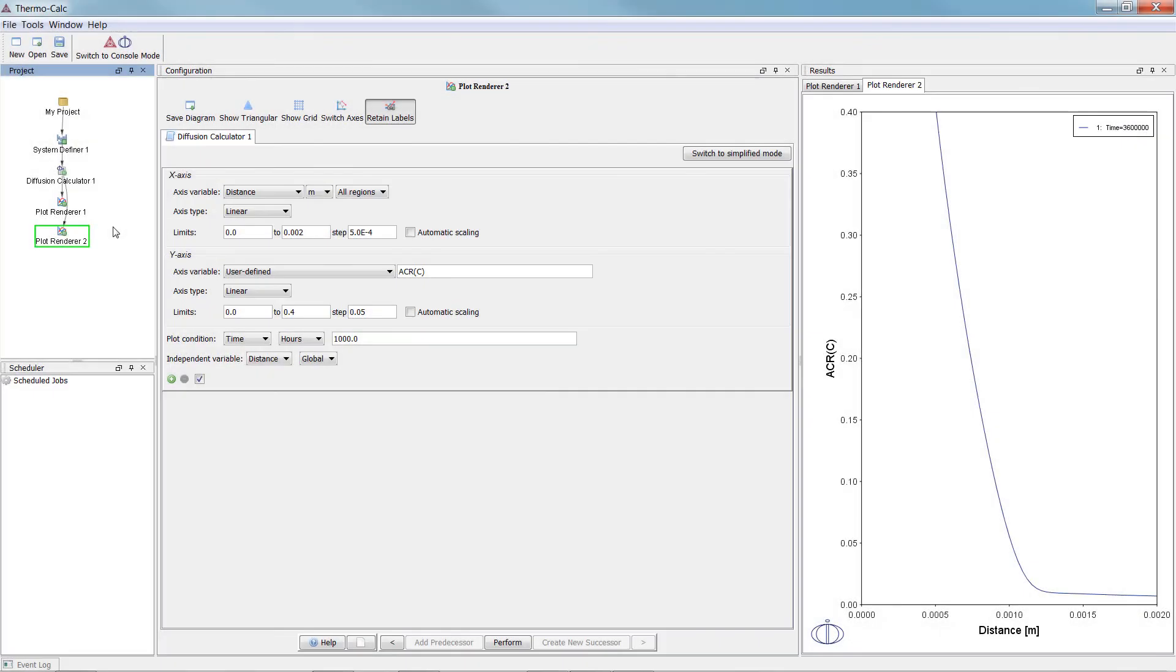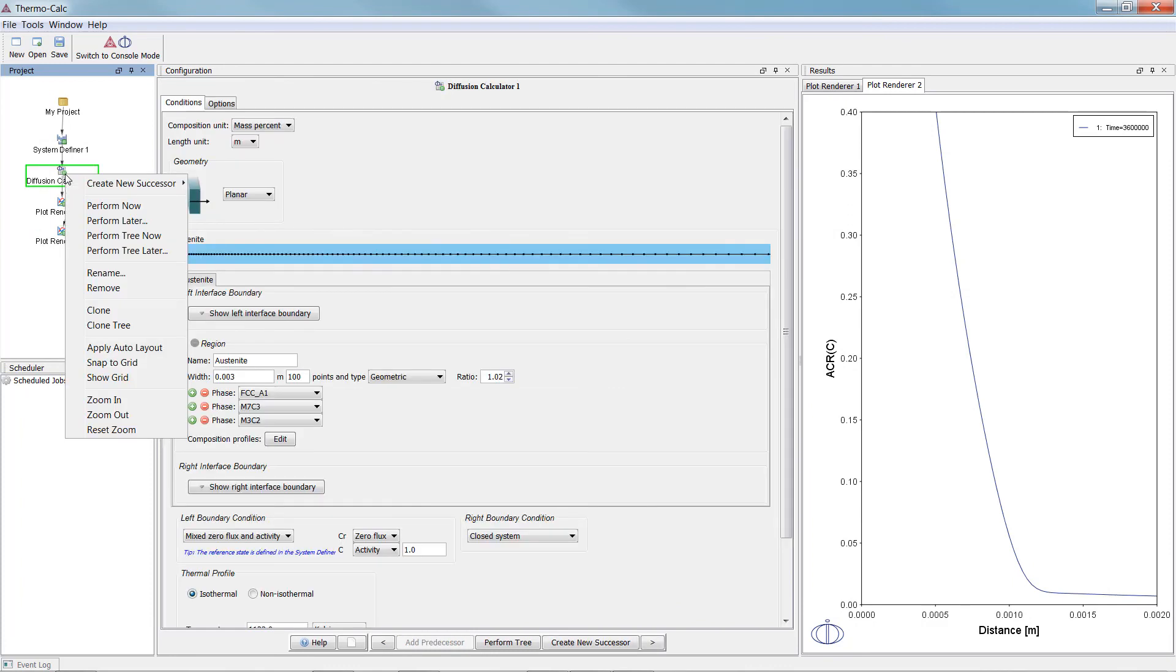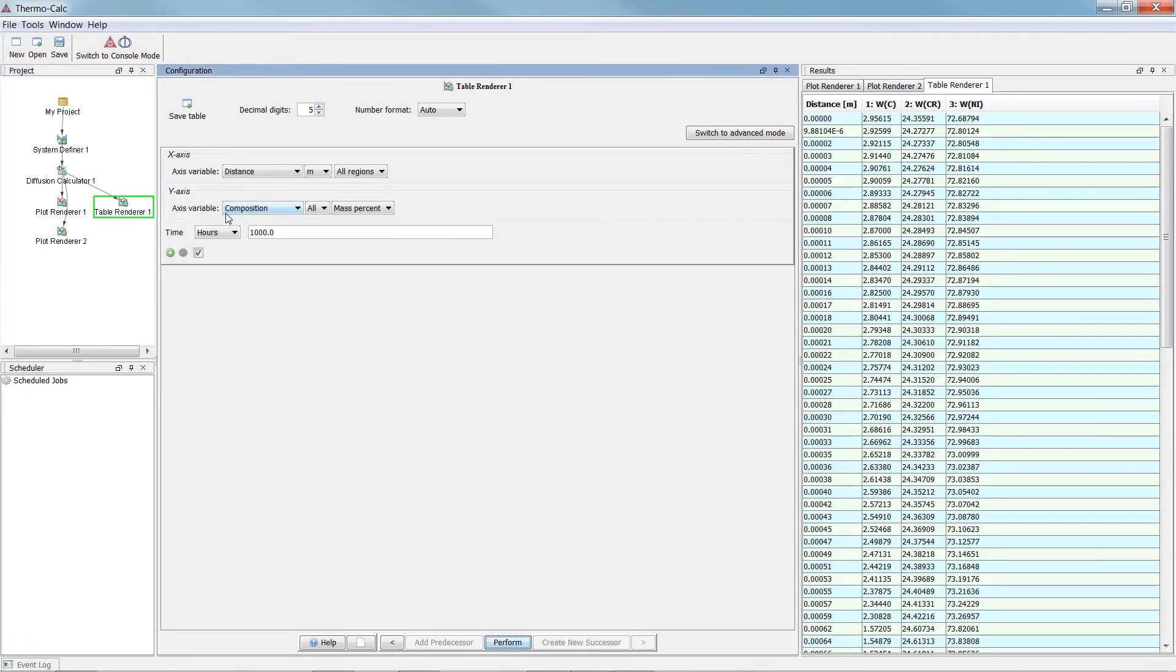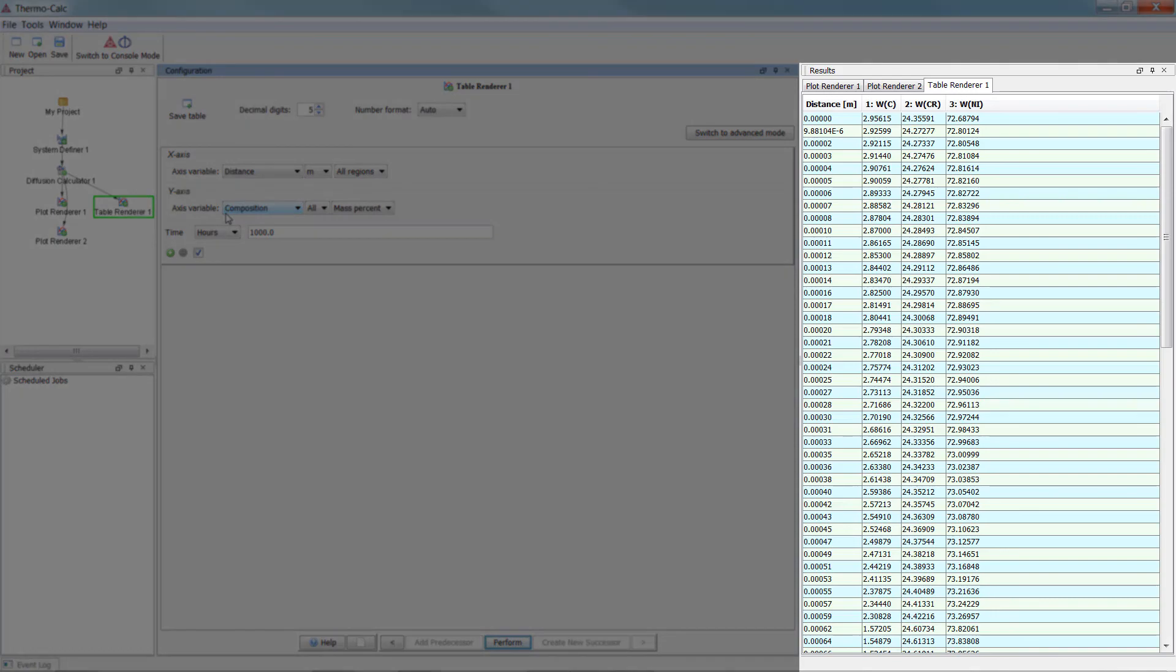Finally, beginning with Thermo-Calc 2017b, the Diffusion module now has a table renderer. Right-click on the Diffusion Calculator node, highlight Create New Successor, and select Table Renderer. Then right-click on the Table Renderer node and select Perform Now. Your table will appear in the results pane alongside the plots.